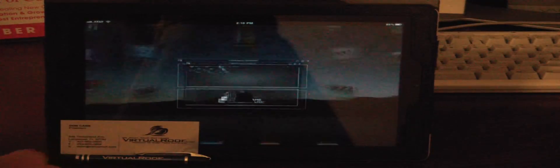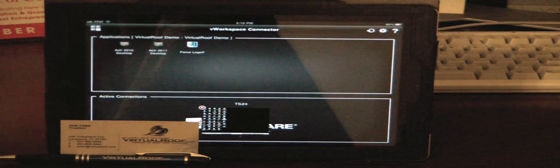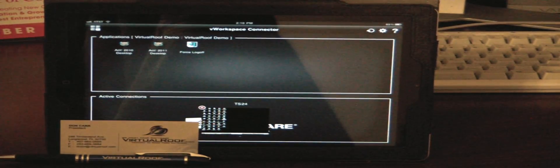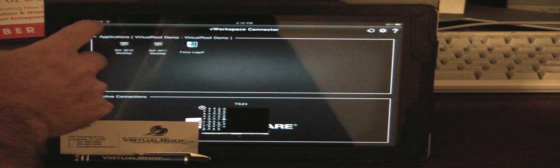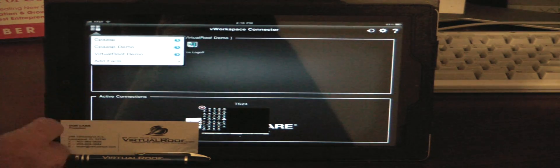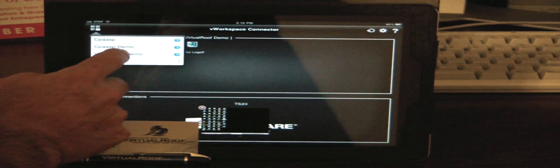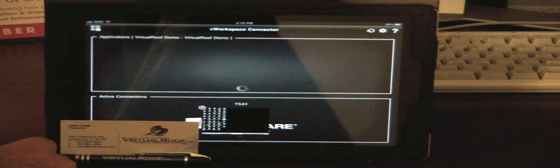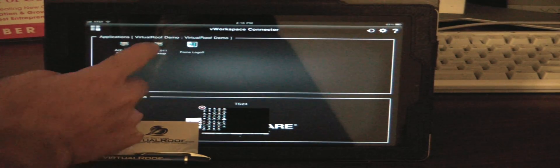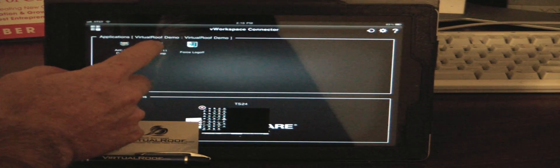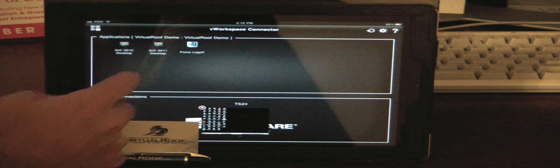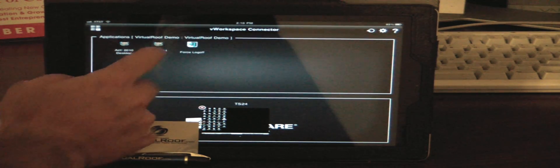So go ahead and tap that and the next thing we're going to do is log into one of our demo accounts and launch a desktop.